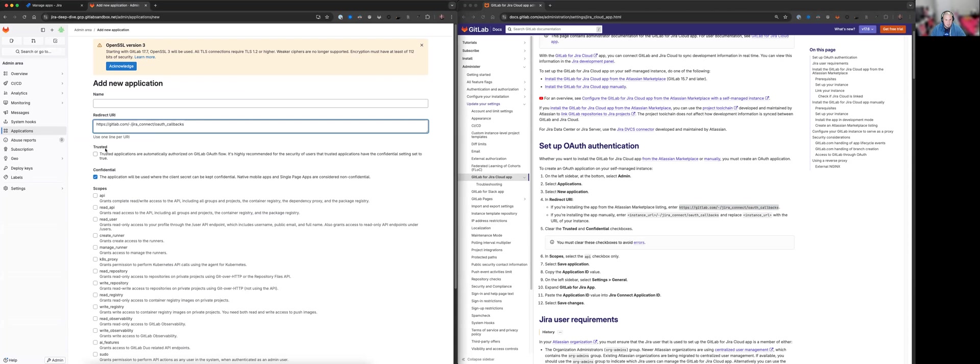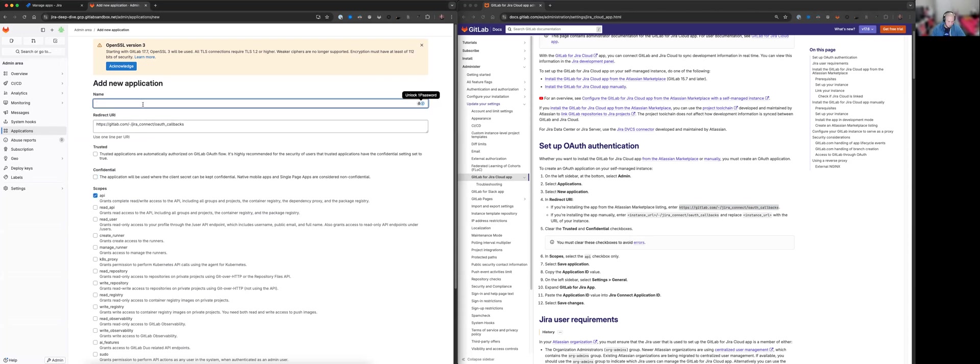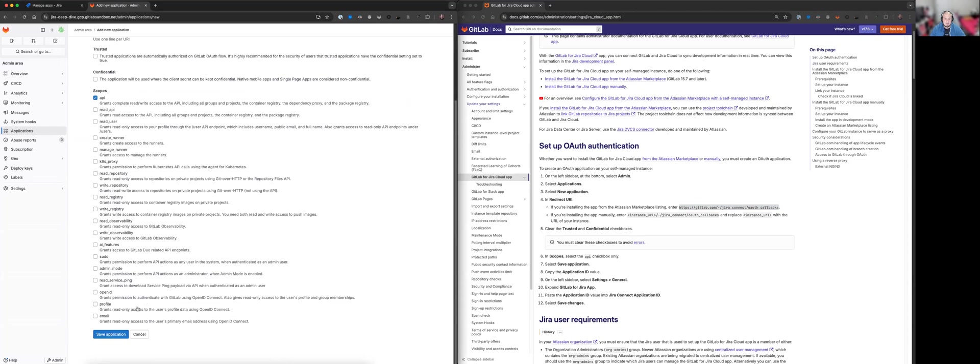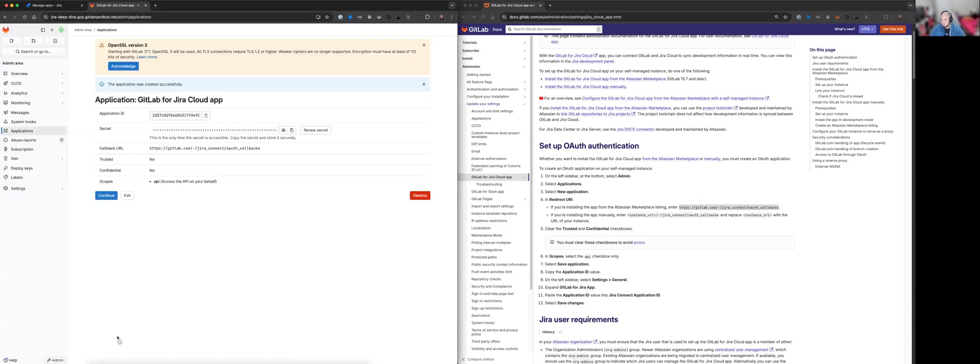We will make sure that trusted and confidential have been cleared. Yes. Scopes, we want to check the API and we want to give this a name. So GitLab for Jira Cloud app. Save. Okay. Copy the application ID value.